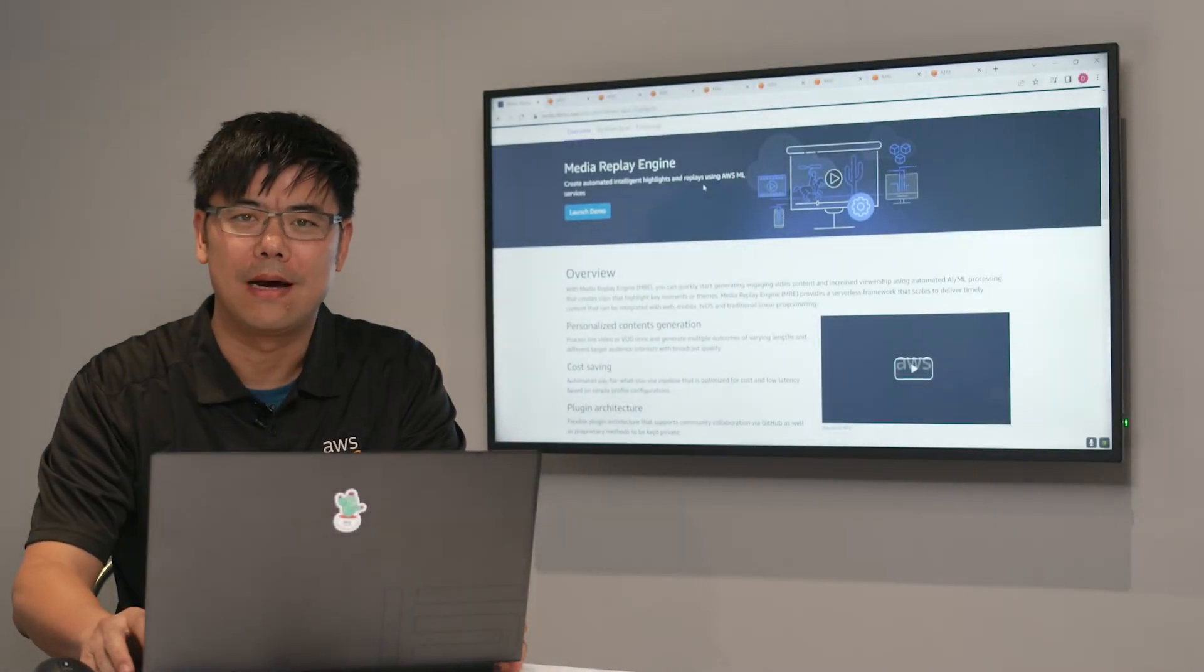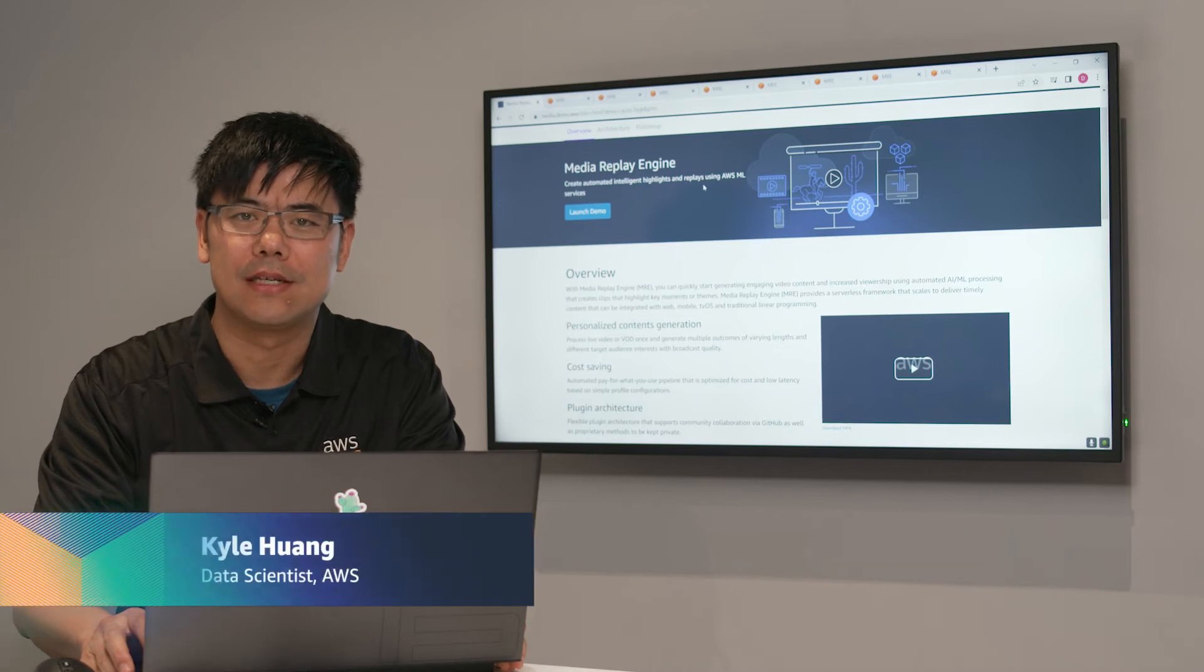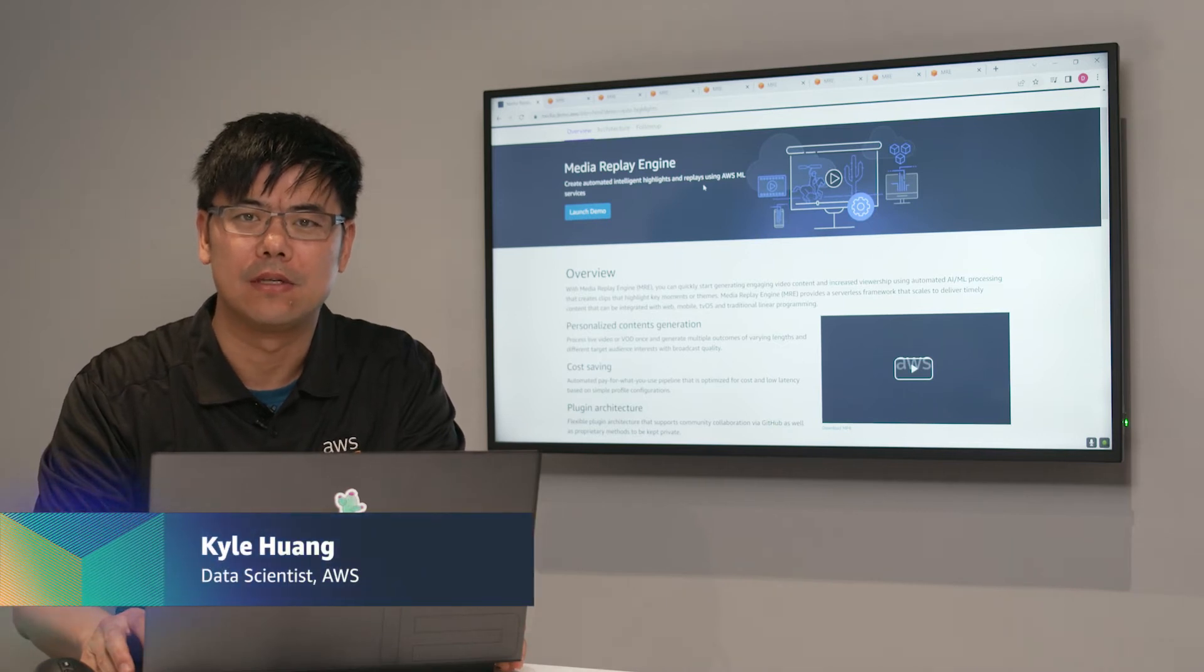Hello, everyone. My name is Kyle Huang. I'm a data scientist from the Solutions Prototyping team.